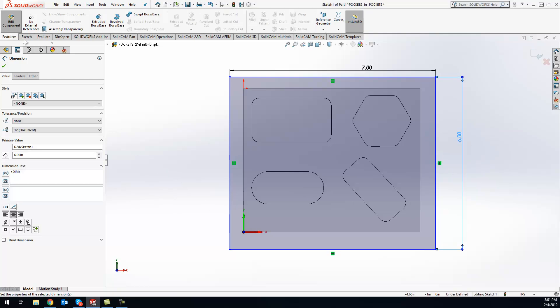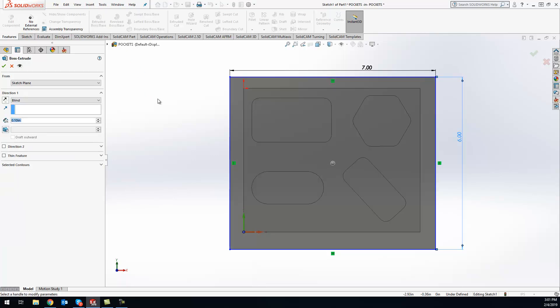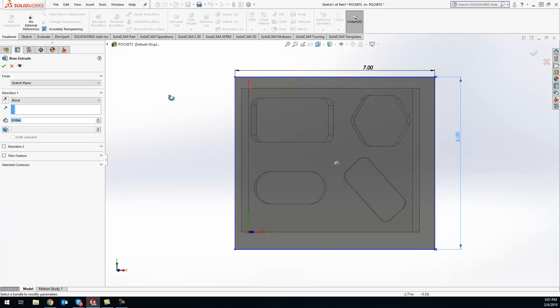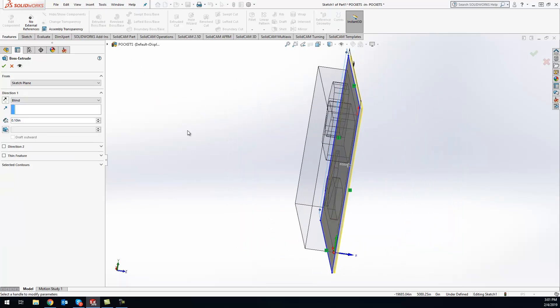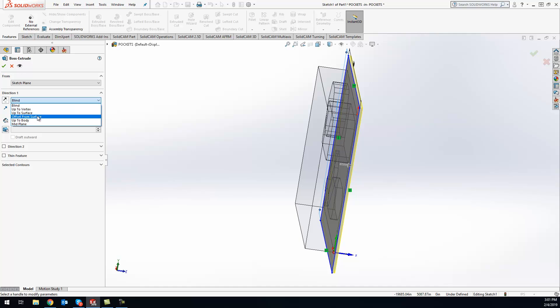Now what you can do is extrude that all the way up to whatever size you're looking for. I'll just do it right up to the thickness here, so we'll just do Up to Surface, and we're good.